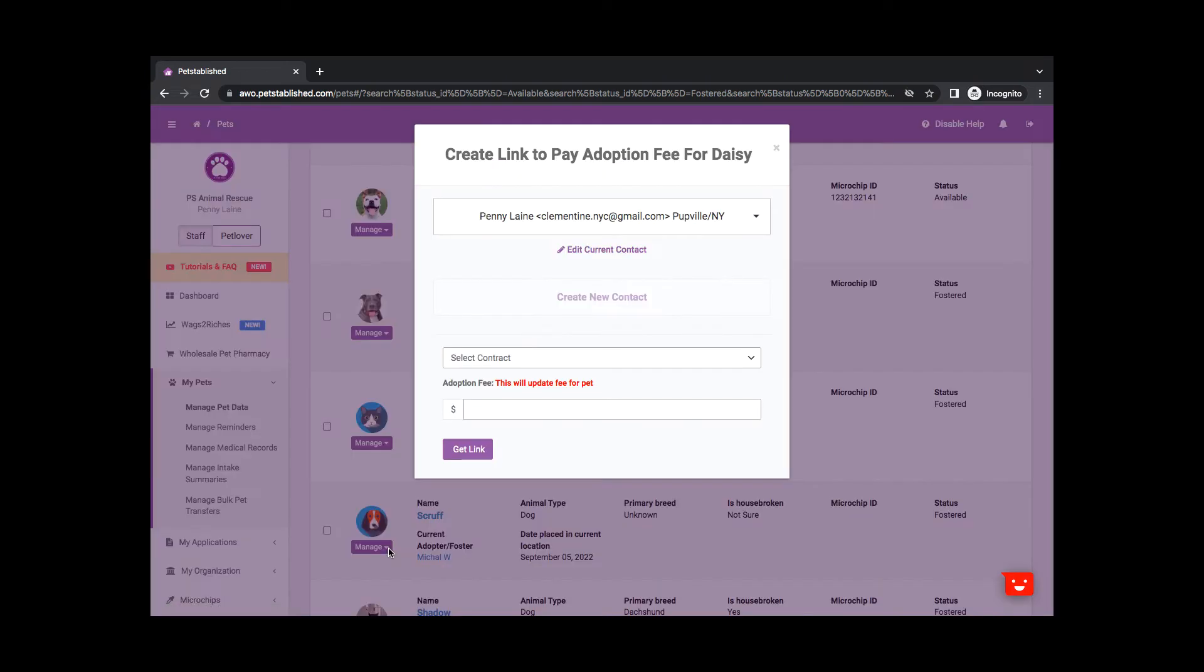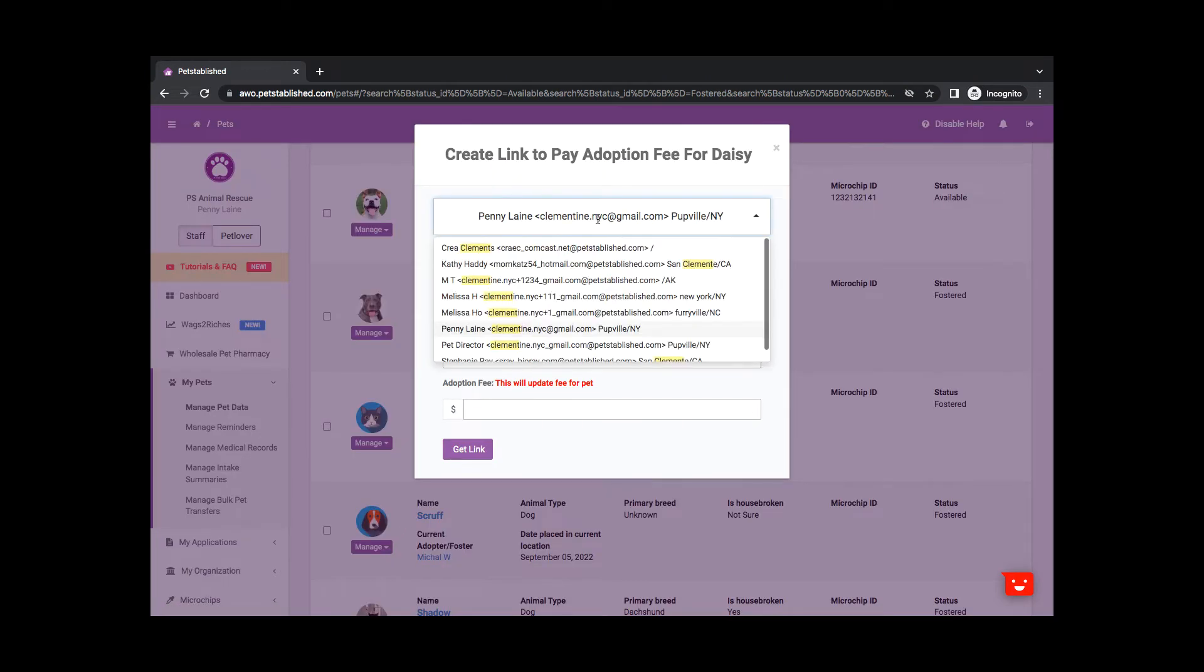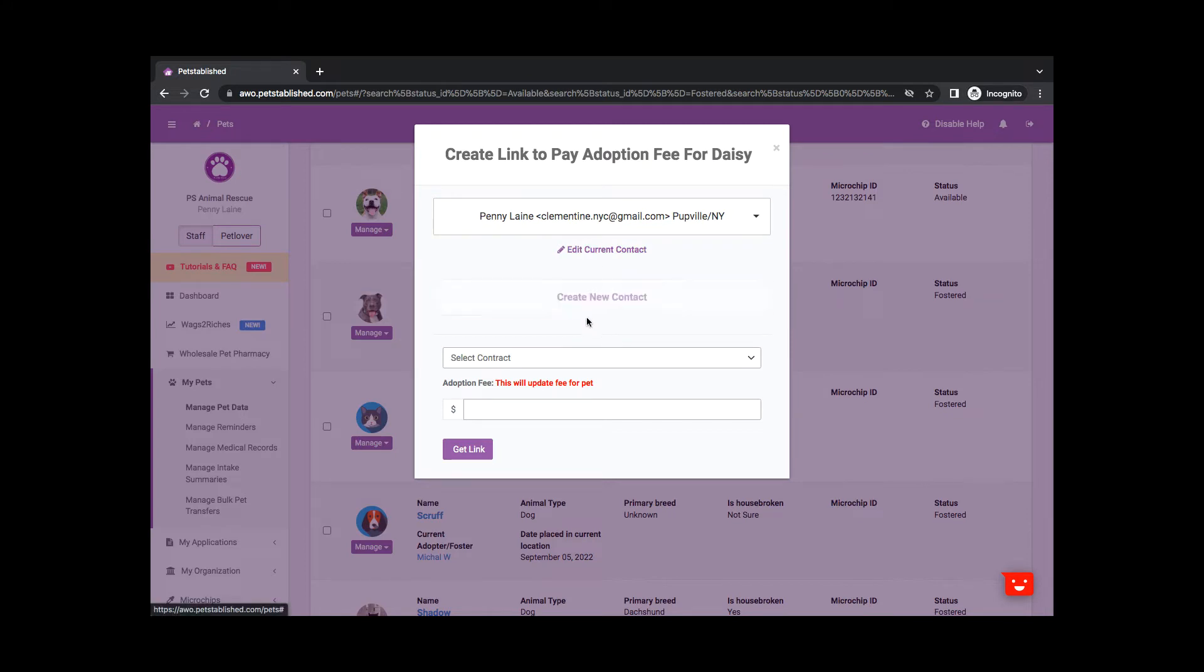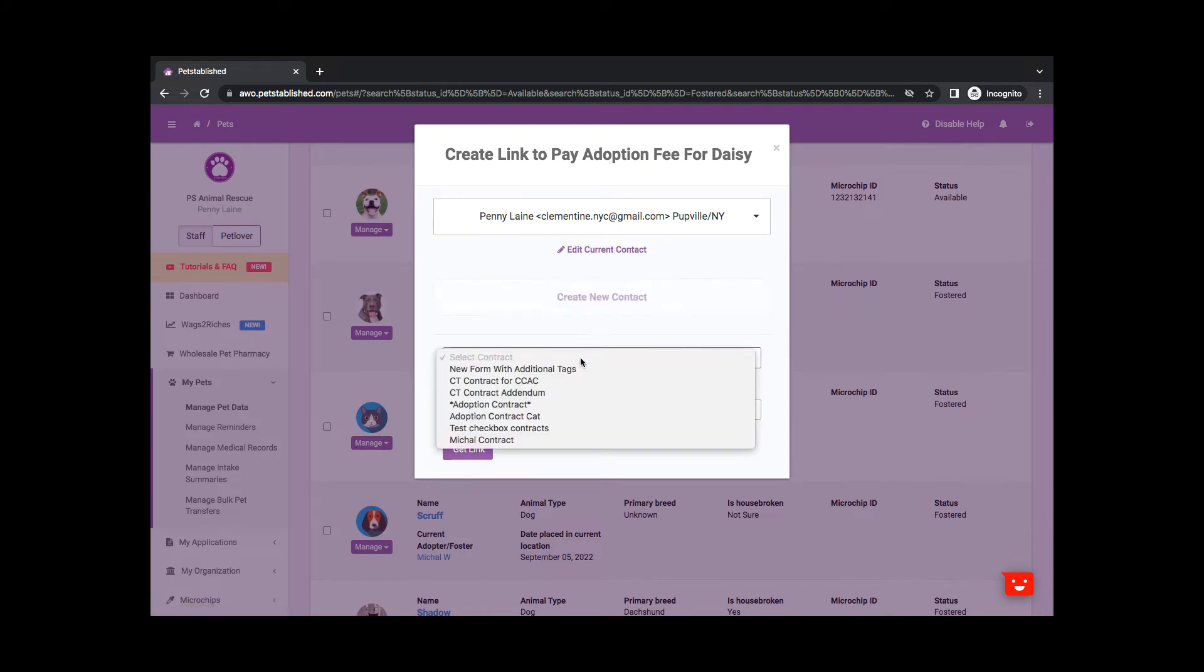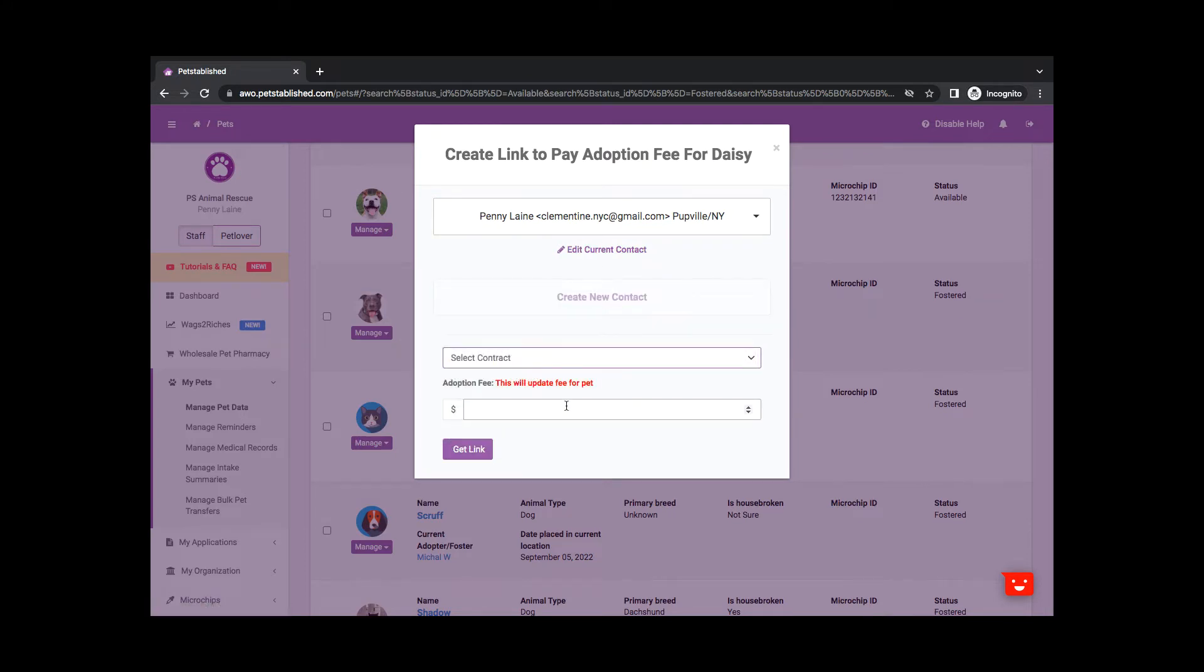You will then select the adopter from the drop-down list of contacts or create a new contact. You are also able to include the adoption contract that you want them to sign when they click the link to pay the adoption fee.